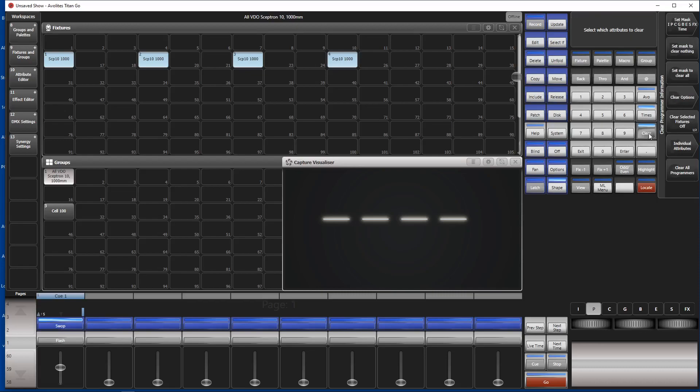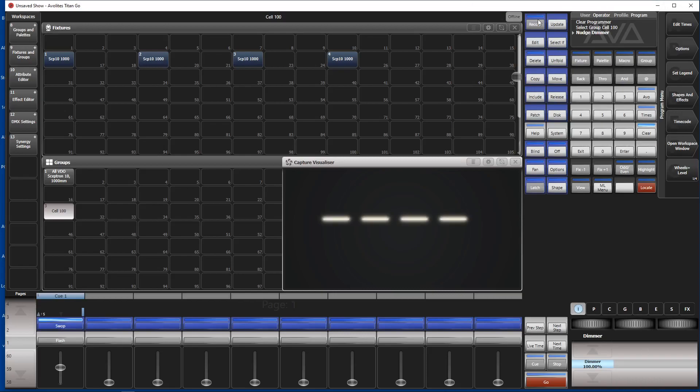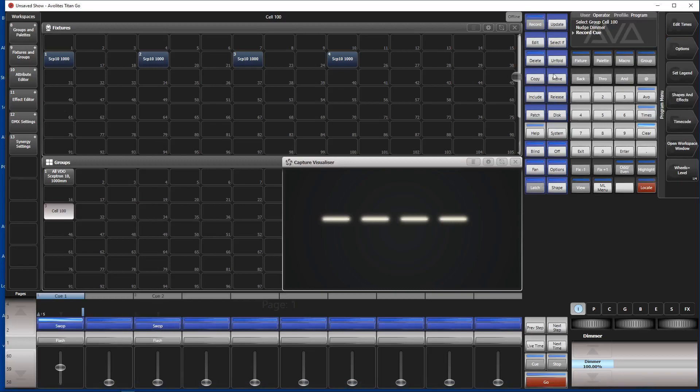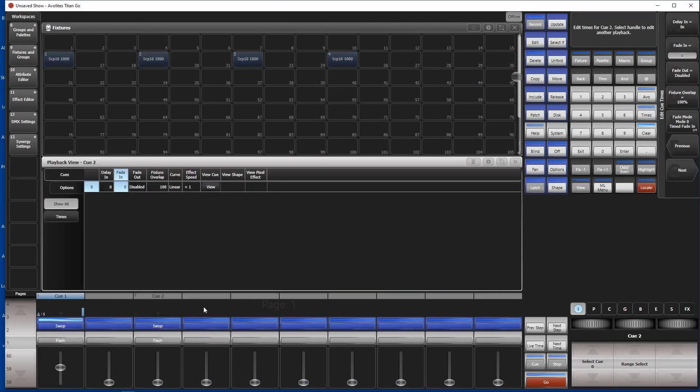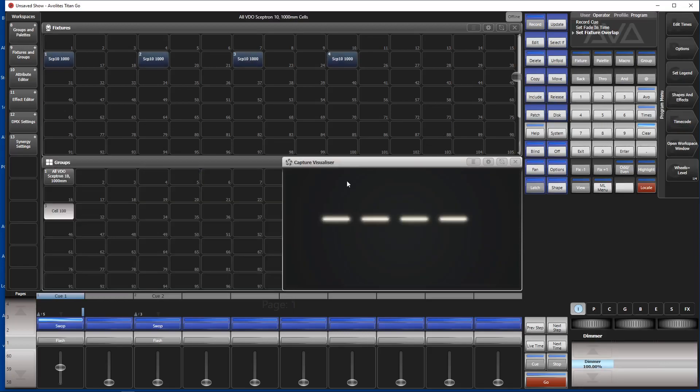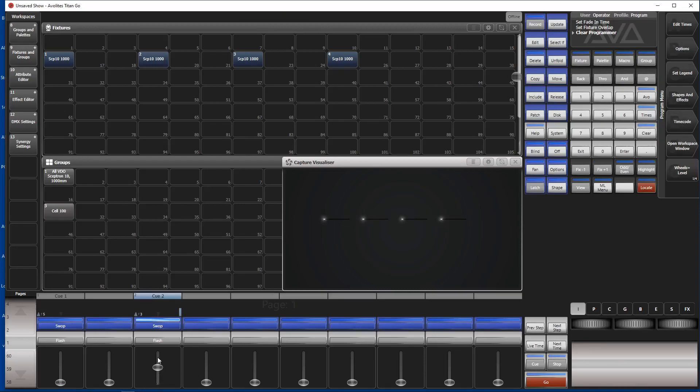We do the same thing. We select our group, we set a demo at 100, record a playback here. Change times of this playback, fade in three seconds, fixture overlap at zero. Enter and try. Of course, we have to bring down the other one. We are still in the programmer. And try.